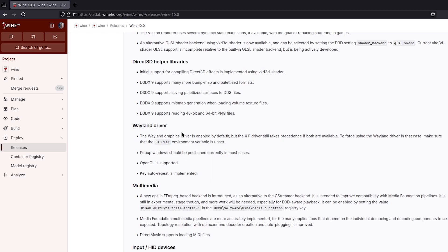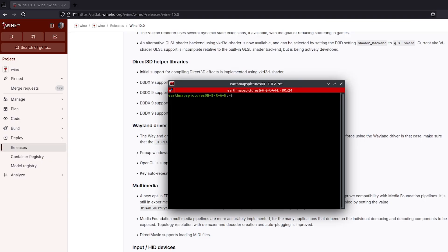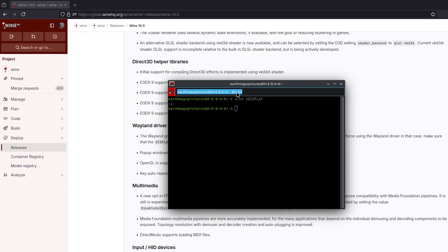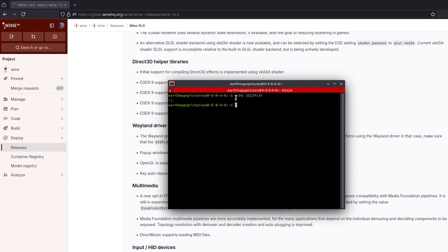Initially your environment variable would be set to colon one, which is display one in X11 terms, but you have to actually unset it so it just renders on Wayland this time. As you can see with echo display, I've set it back to this just for the video's purposes.